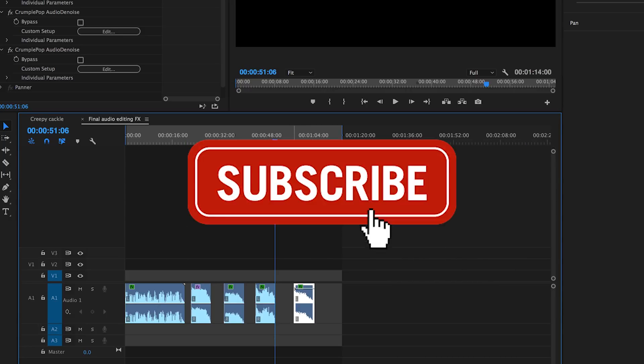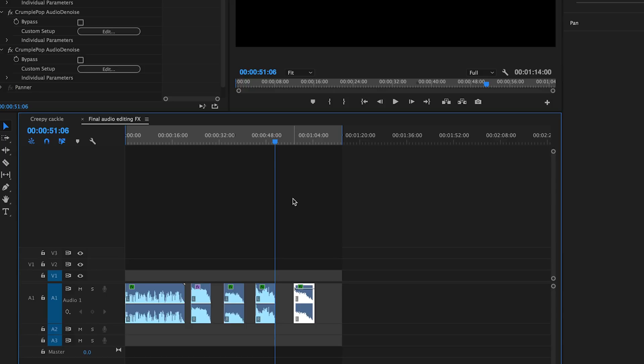Also be sure to subscribe and hit that notification bell so you stay notified when I make new video tutorials every week. Thanks again guys, happy Halloween, and I'll see you all very soon. Bye!